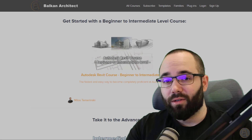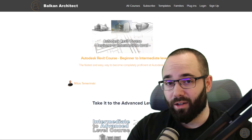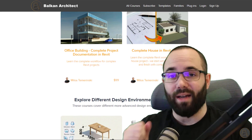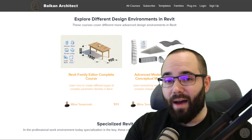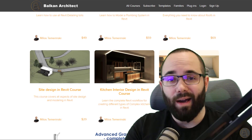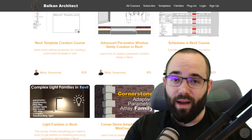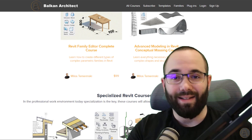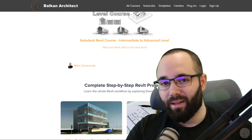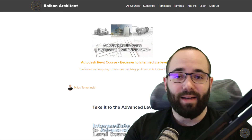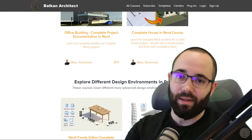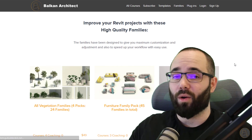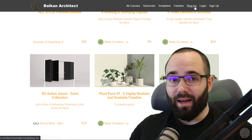Before we get started, I'd like to encourage you to check out my website BalkanArctic.com — I'll link it below in the description and in the cards above. I have all of my Revit courses there, over 120 hours of content, and I'm adding more each month. Whether you're a beginner or already know a lot, there's something for everybody. I cover numerous complex topics step by step, and you can also find my Revit templates, high-quality Revit families, and a plugin.